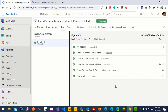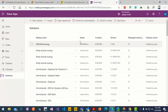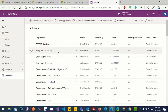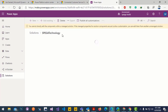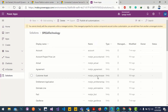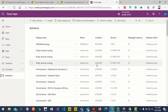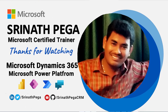Let's check whether the exported solution got imported into the target environment. It has been imported as a managed solution. This is how you export and import a solution from source to target environment as a managed solution using a build pipeline and a release pipeline. That's it for now, thanks for watching.